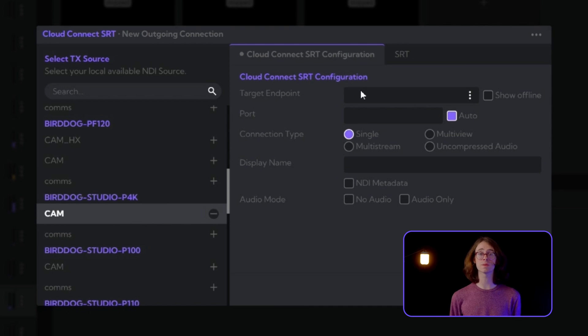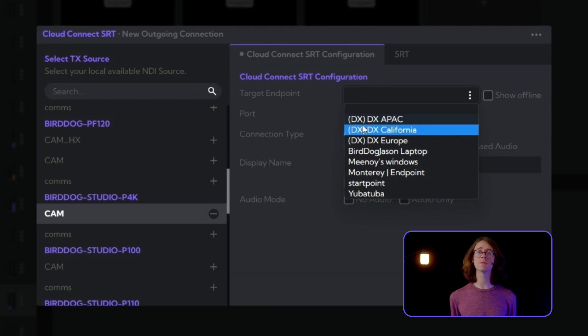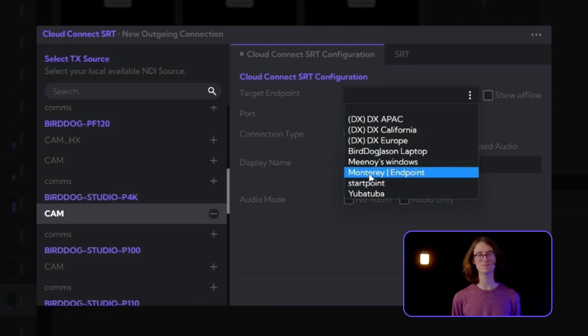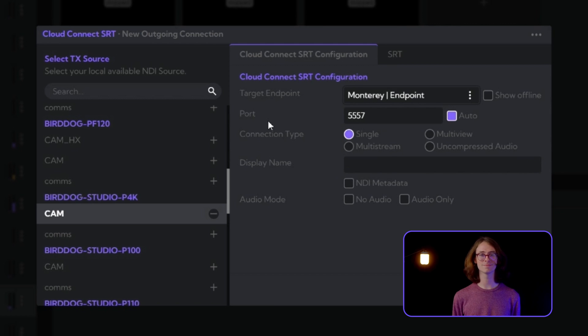Now, we need to select the target destination. This is the endpoint that you want to send your source to. I'll pick my Monterey endpoint.